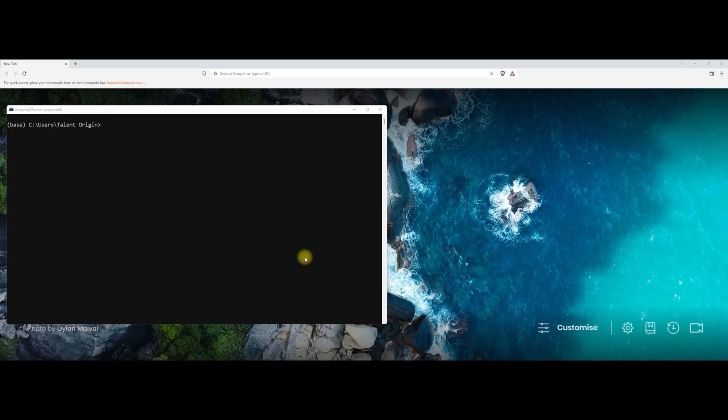Hello there, welcome back. In this video lecture, we will learn how to create spark configuration in Jupyter environment and work with it.